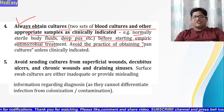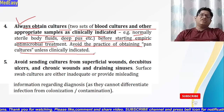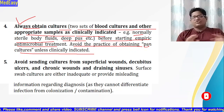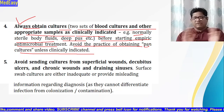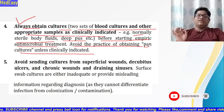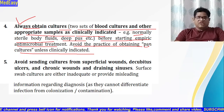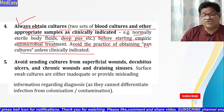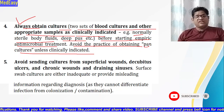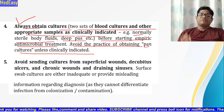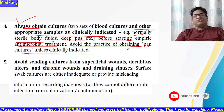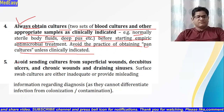Avoid the practice of obtaining pan cultures unless clinically indicated. Pan cultures means sending blood, urine, and pus cultures all at once, which is not appropriate. We should send cultures only from the site where we suspect a focus of infection — if blood is suspected, send blood cultures; if urinary infection or urosepsis is suspected, send urine for culture. We should be very judicious about which cultures we send.